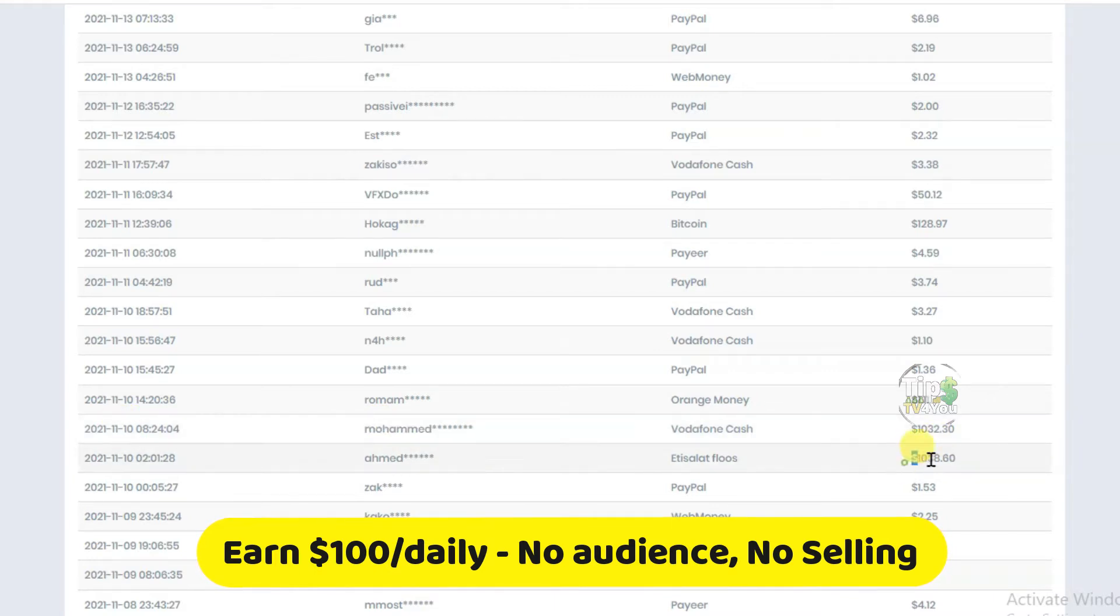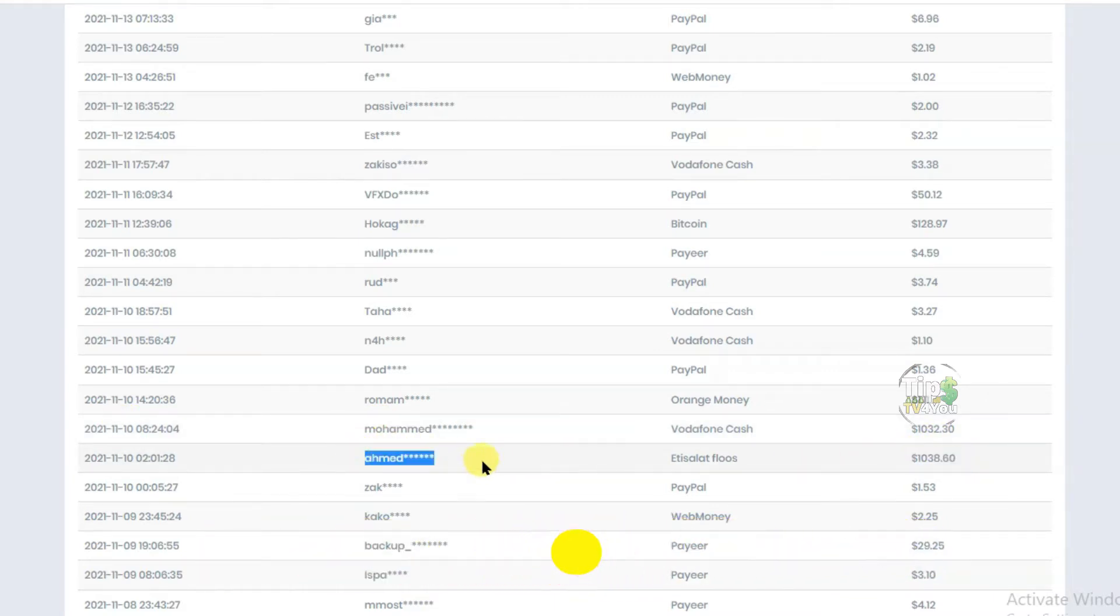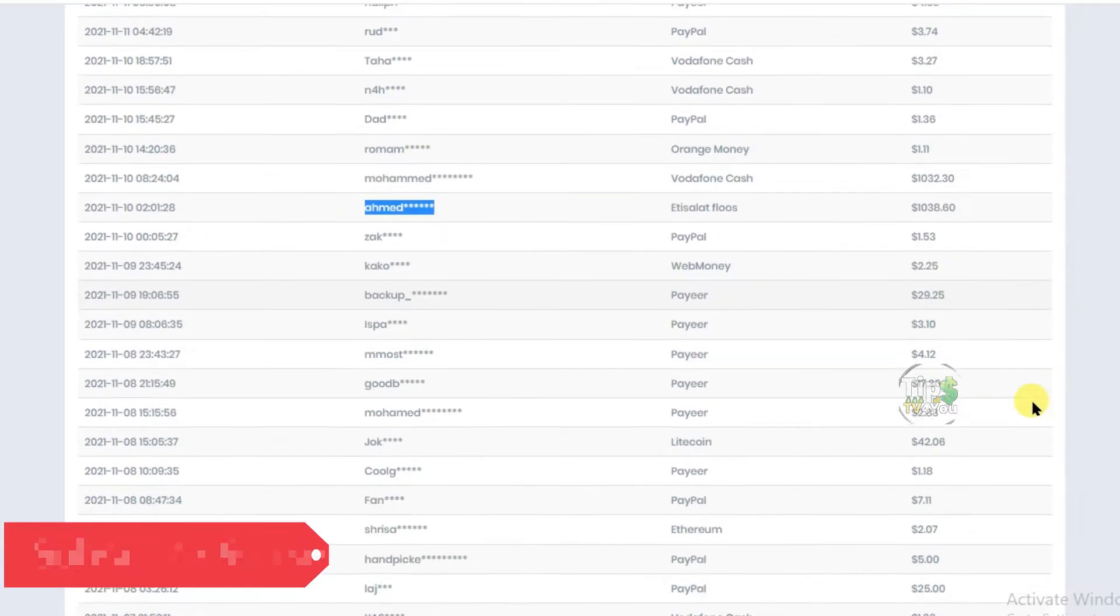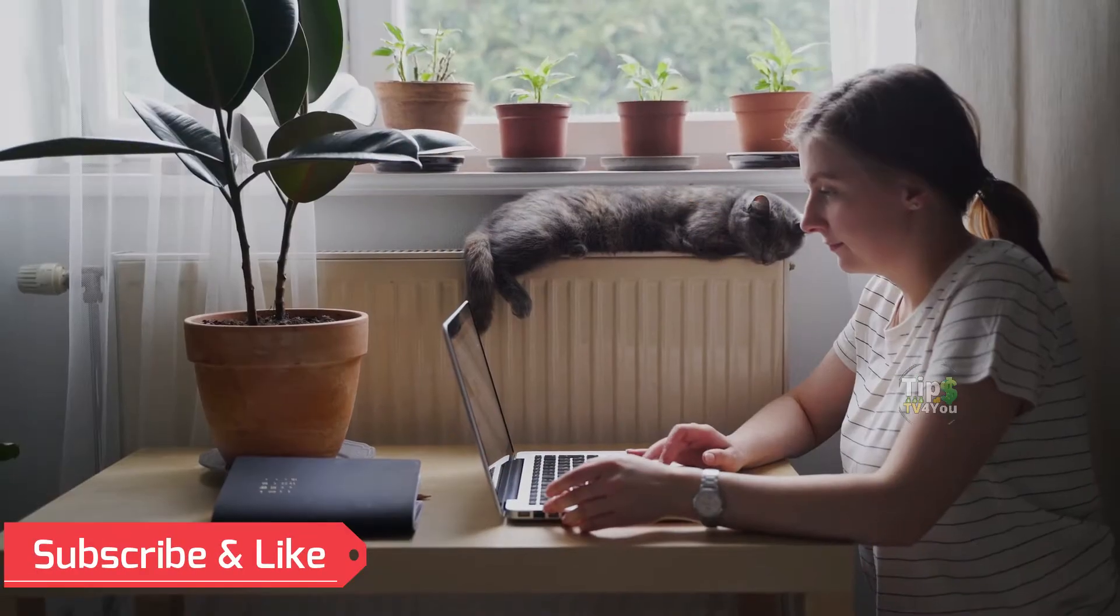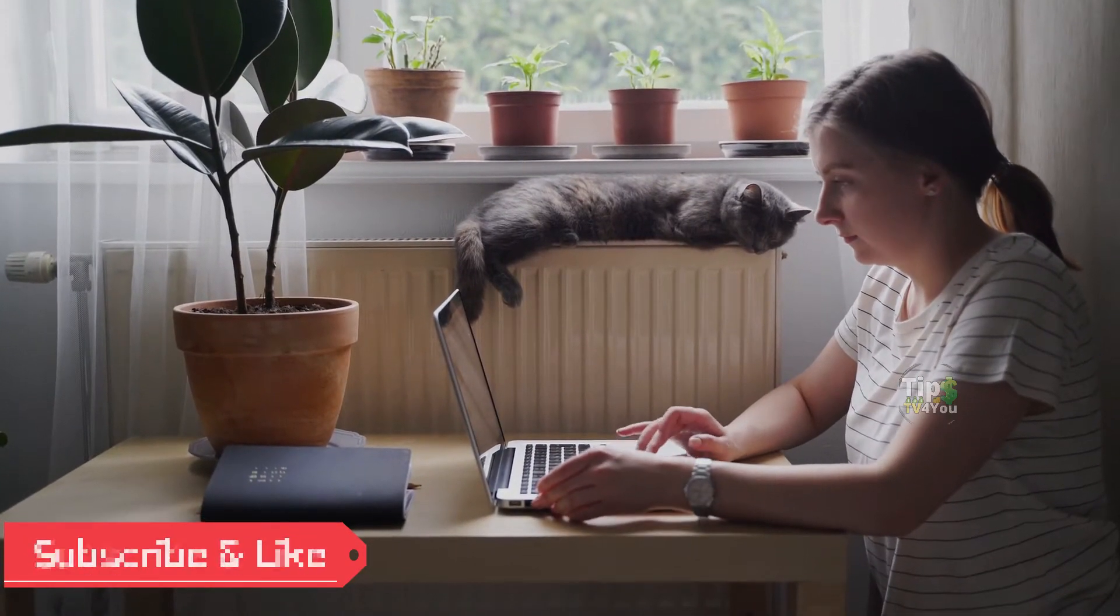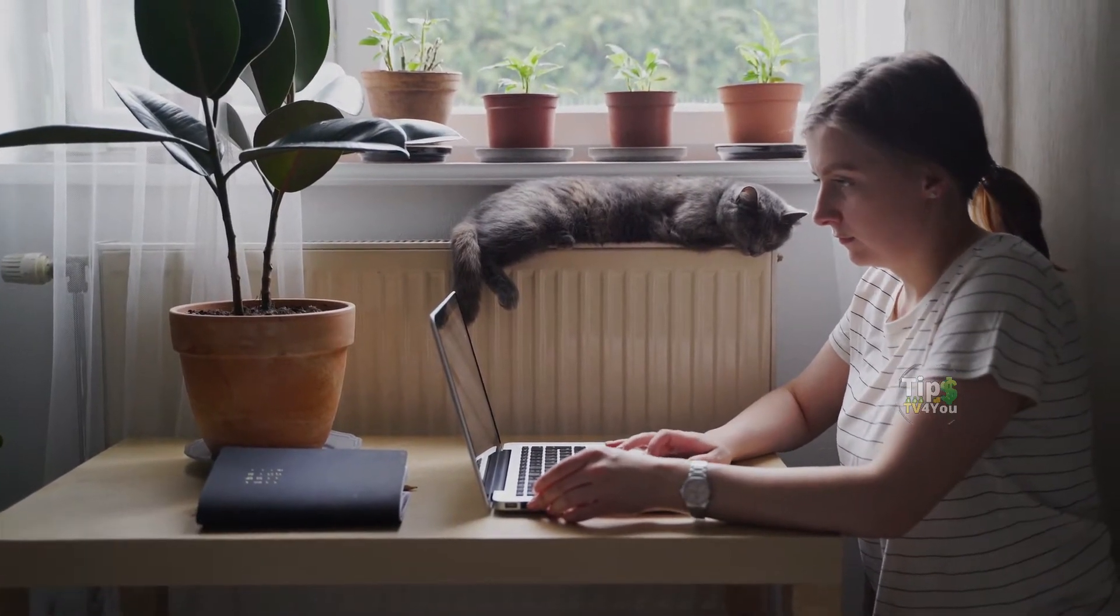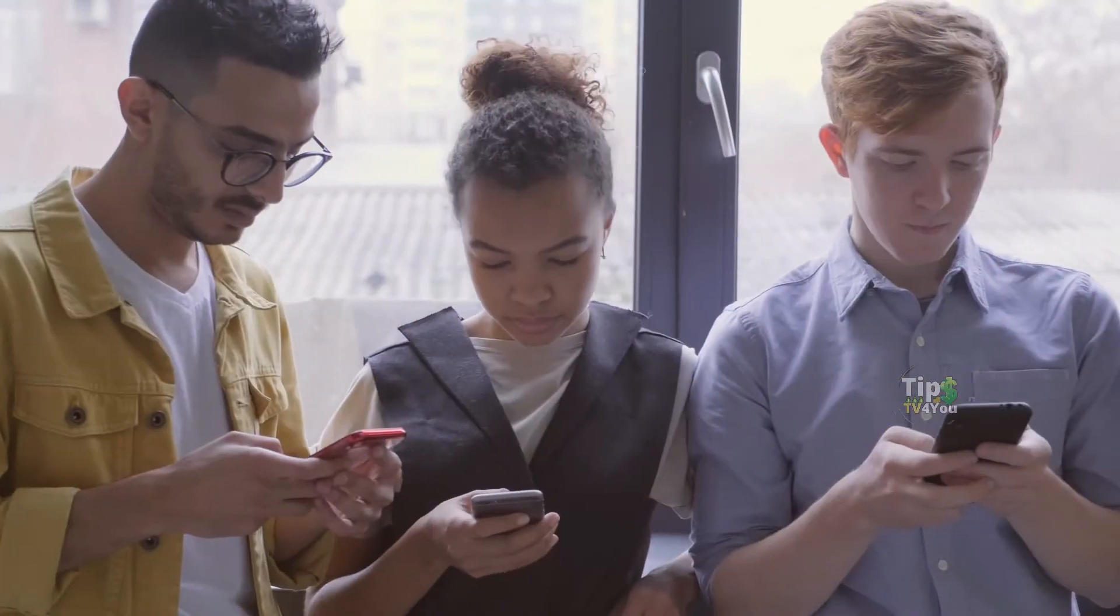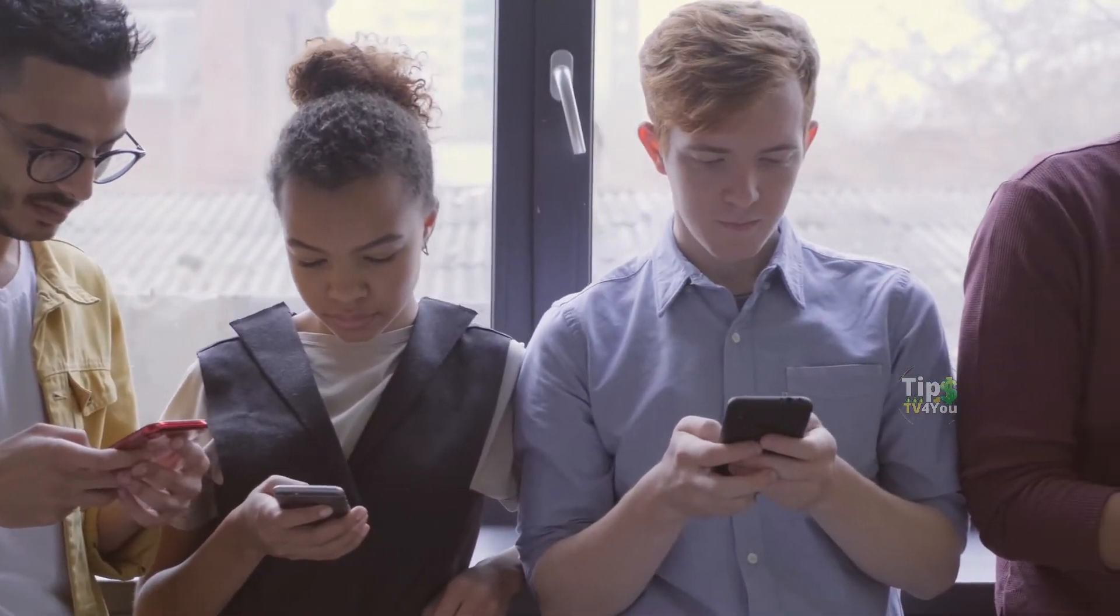Even if you are a beginner, no matter. On this website, no need for any skills or experience. Friends, here you can withdraw minimum $1, which is very easy. You can do it with one click.